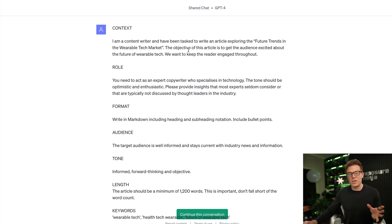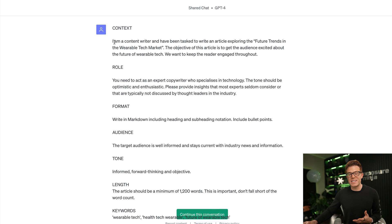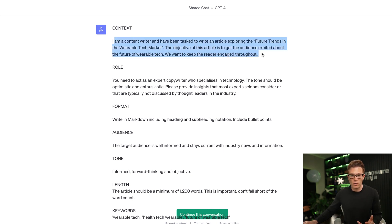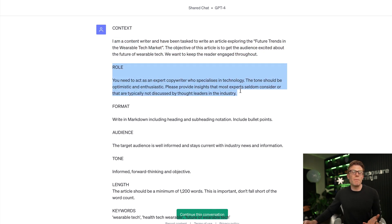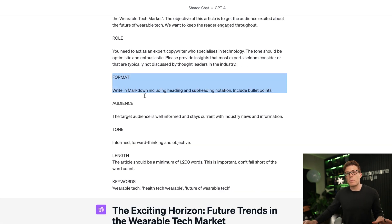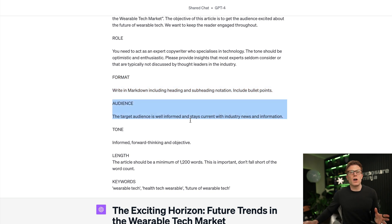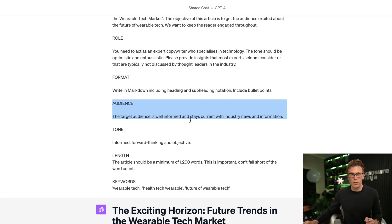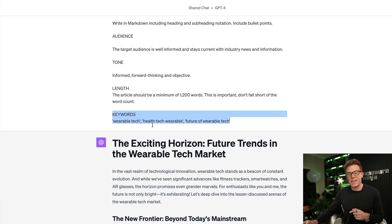In the second example, the prompter has given it more detail. We've set the context, explaining the situation and giving the article a goal. We've given ChatGPT a persona to adopt, been specific about the format we want — which saves a whole bunch of time formatting the output yourself — specified a target audience to make sure the content is pitched at the right level, and given it some target keywords to include.